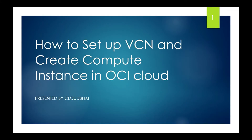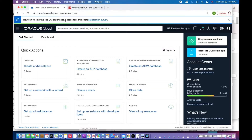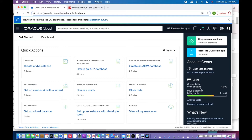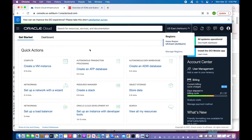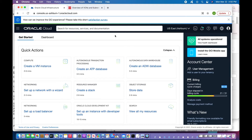At the beginning, I'm going to discuss how to set up a VCN and create compute instances in OCI Cloud. This is my OCI Cloud console. I have a pay-as-you-go account — my current billing is zero because I have not incurred any cost. I am in the US Ashburn region.